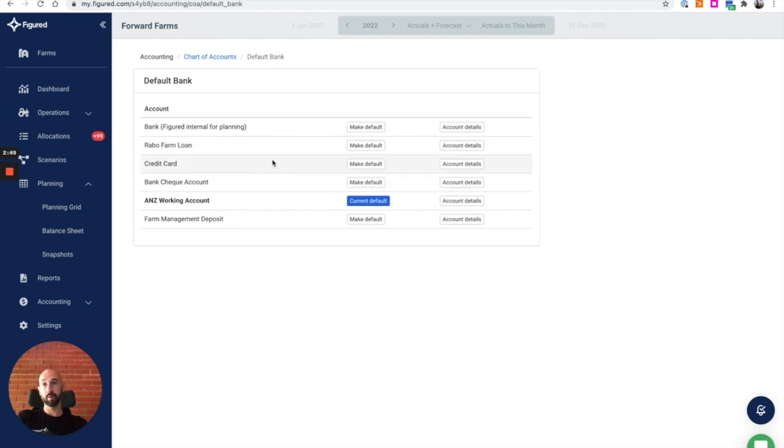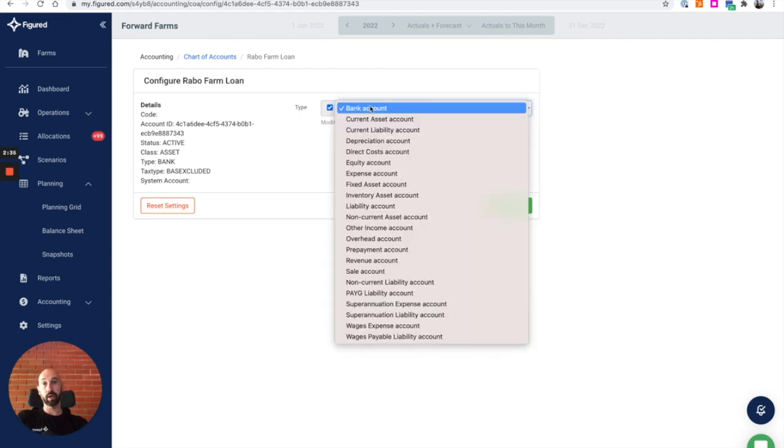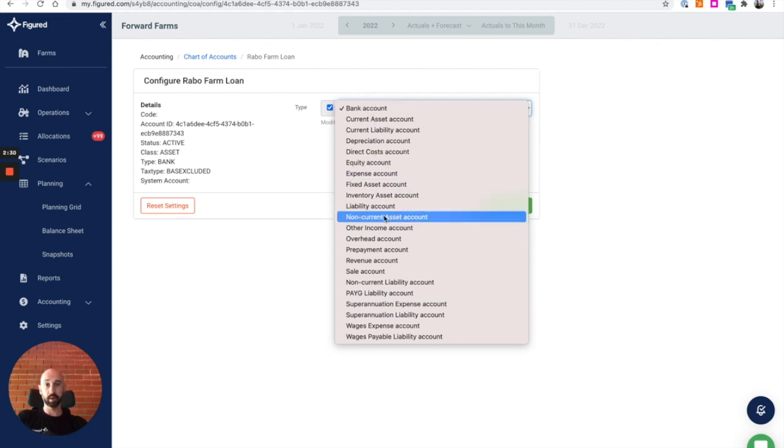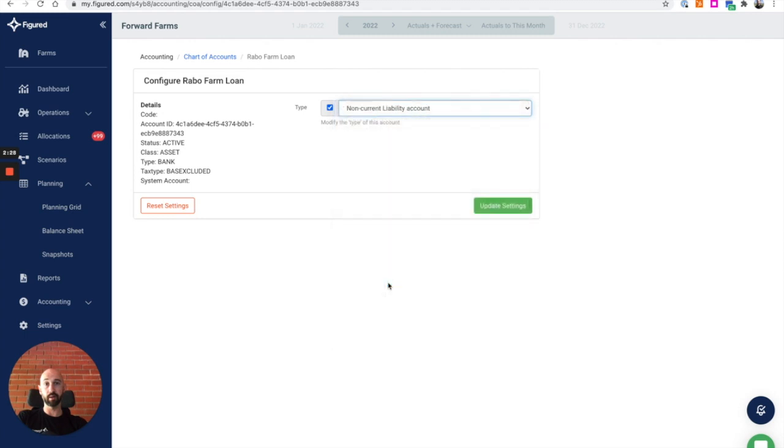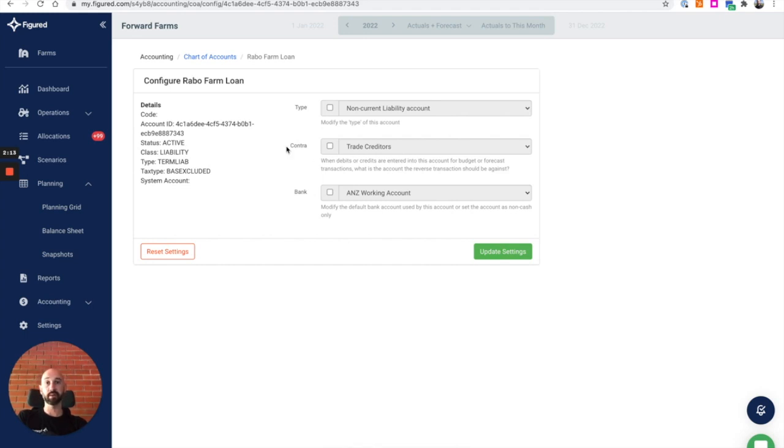To do that under our default bank setting, which is in the chart of accounts section in Figured, in this example I've got five accounts in Xero which are all bank feeds. I can nominate certain accounts and say we don't want to consider them a bank account in Figured, hence we don't want to aggregate their position. My Rabo Farm loan account as an example, I can click the account details link. If it was a long term loan, I'm going to change it to be a non-current liability. When I press update settings, we're going to treat that account differently within Figured.